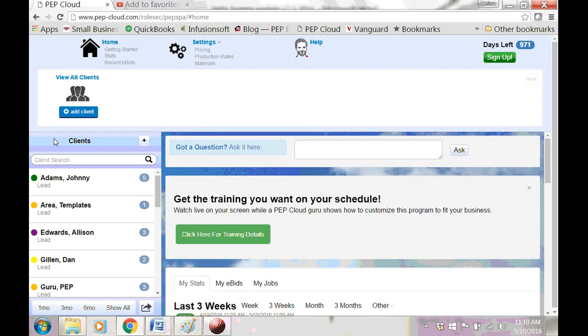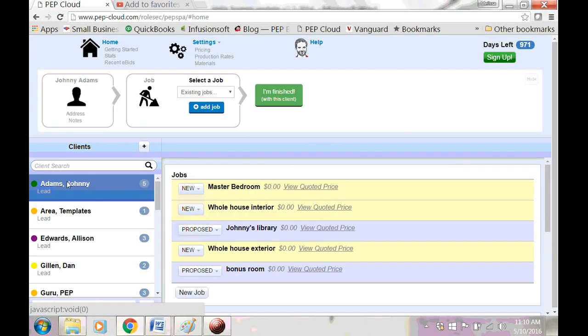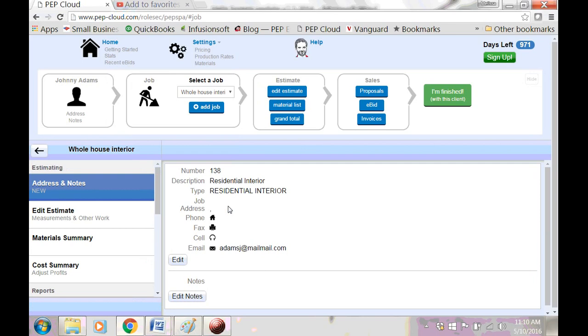To edit job details, you want to select the client and the job that needs to be edited. If you're using the mobile version, you'll also have to select Address and Notes from the Jobs menu.